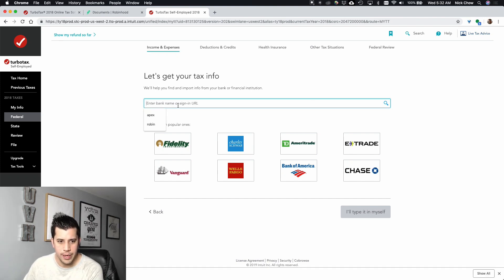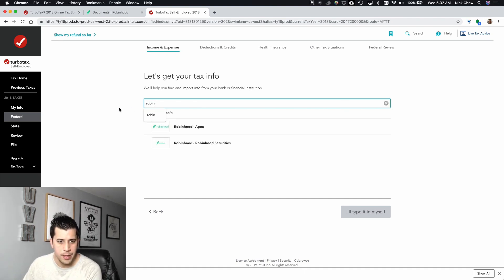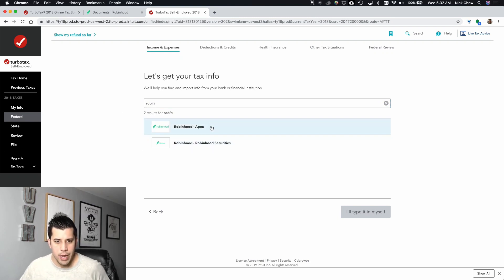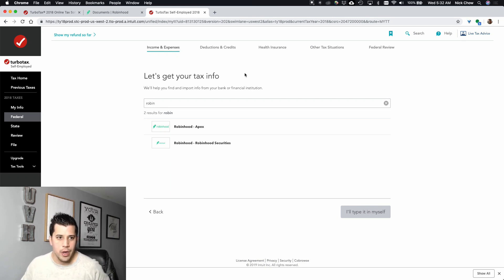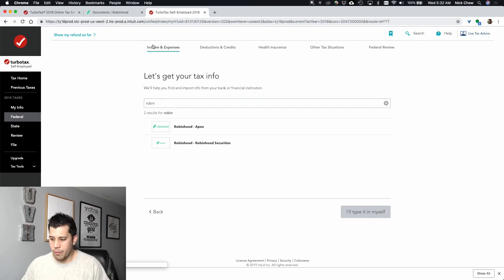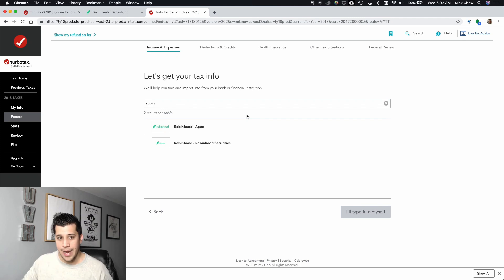Under bank name, you're going to start typing in Robinhood and you're going to notice that it says Robinhood Apex and Robinhood Securities. The reason why there are two is because last year Robinhood changed their clearing — they were using Apex and then they moved over to Robinhood Securities to bring it in-house. So if you go under your Robinhood account and you're not sure what to do, maybe some people only have Apex and some people only have Robinhood. In my case, I have both.